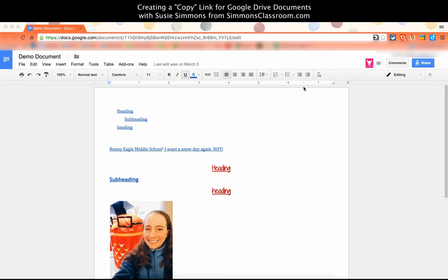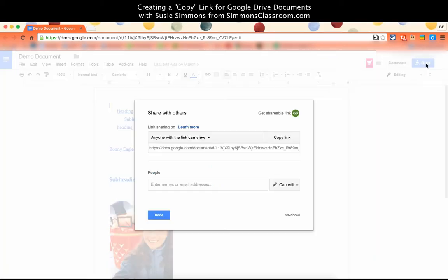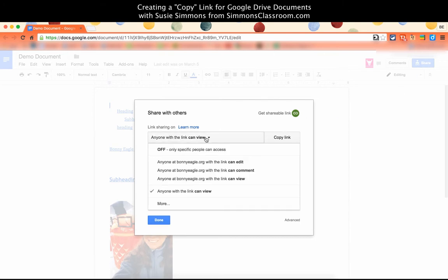When looking at the document, the first thing I want to do is change the sharing settings to either share with anyone with a link or share with anyone within our domain with the link.